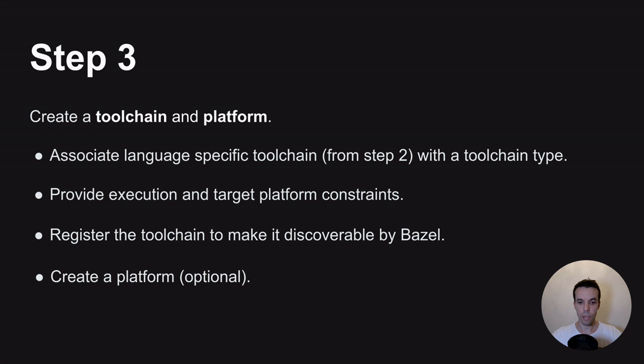So let's get started. I will show you now through a trivial example how to create a C++ cross-compilation toolchain from scratch.